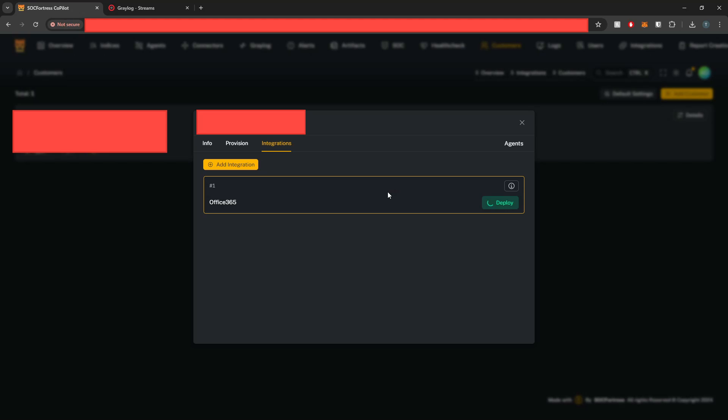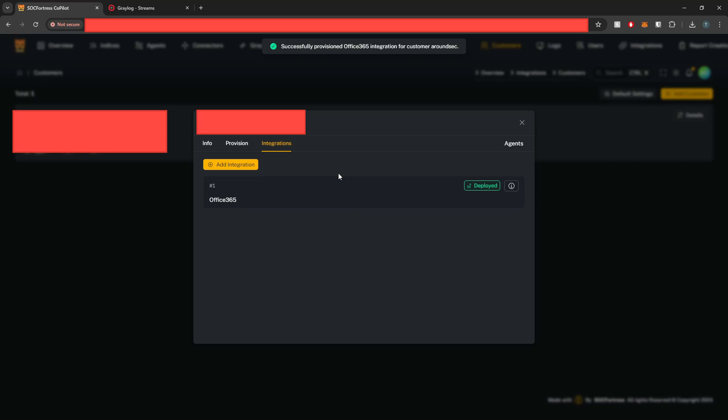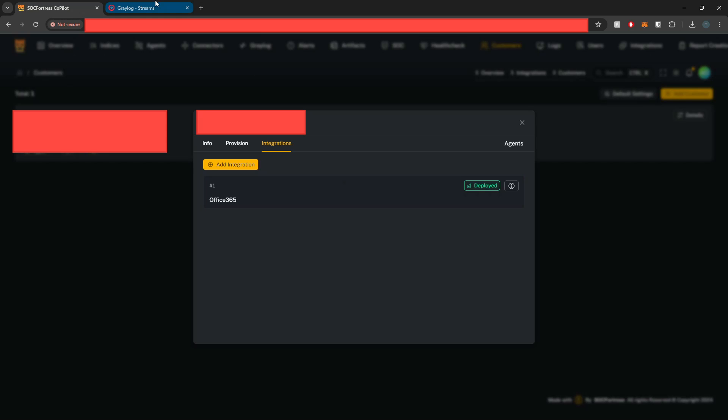And Copilot is now going to set the configuration block within the Wazoo manager. It is going to create the Grafana dashboards, create our Greylog pipeline and stream rules, and also our Office 365 index.